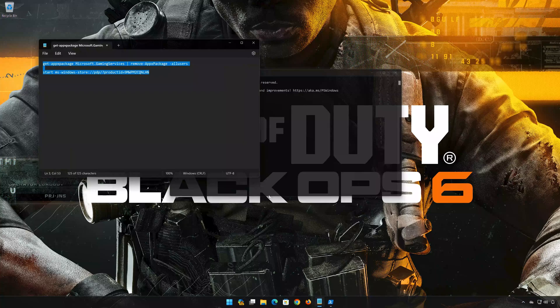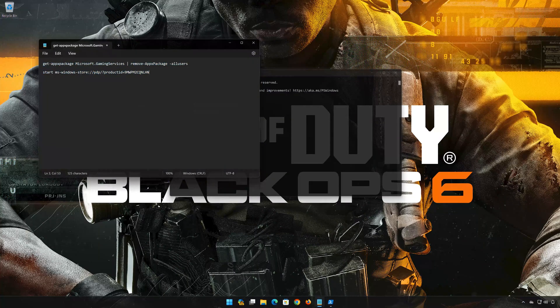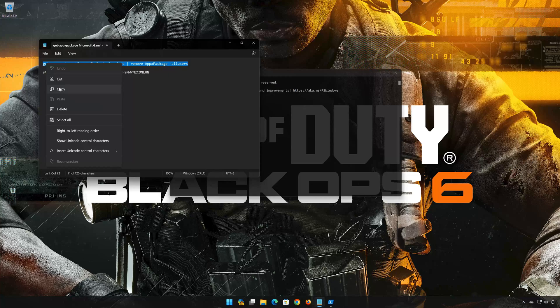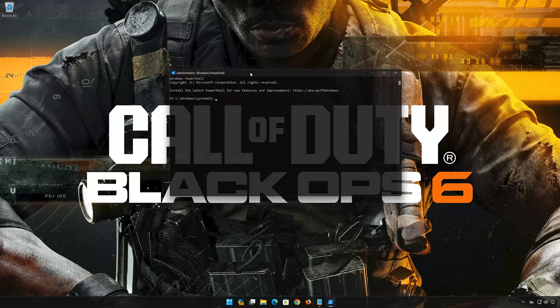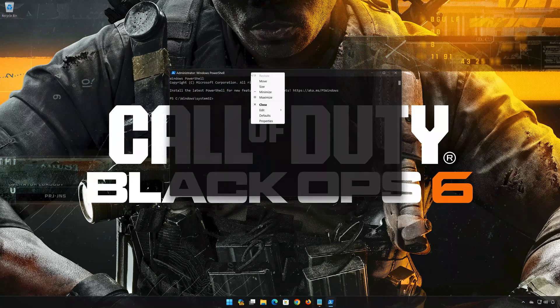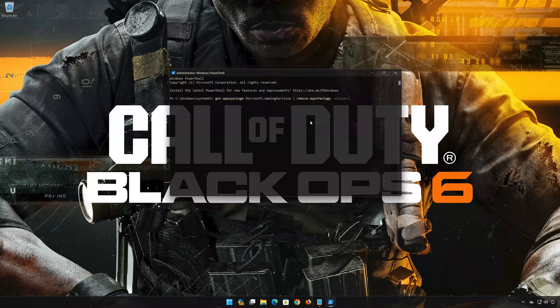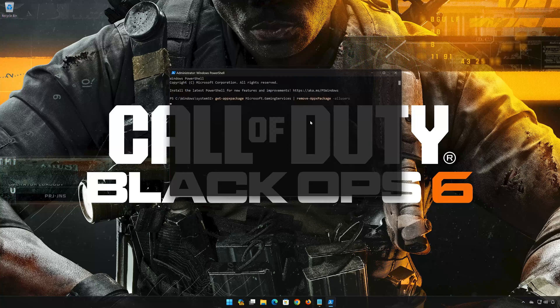Copy the first command that you will find in the description of this video. Right-click the PowerShell frame and select Edit. Select Paste. Now press Enter to uninstall gaming services.